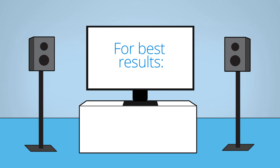For best results, position the tweeters of the front left and right speakers so they're at ear level when you're sitting down.